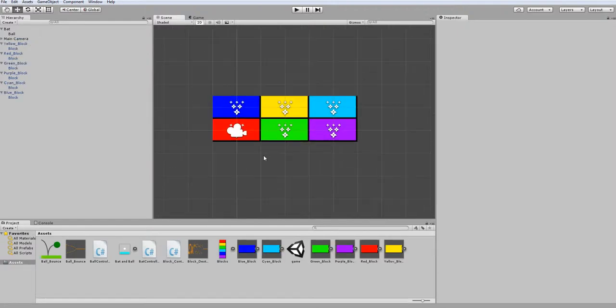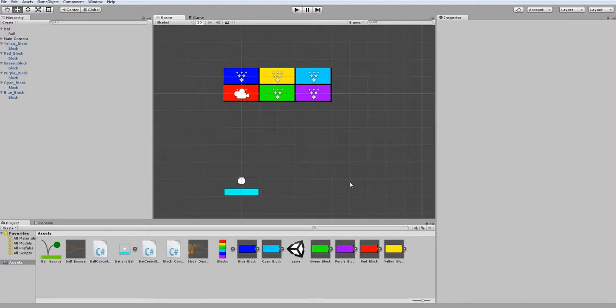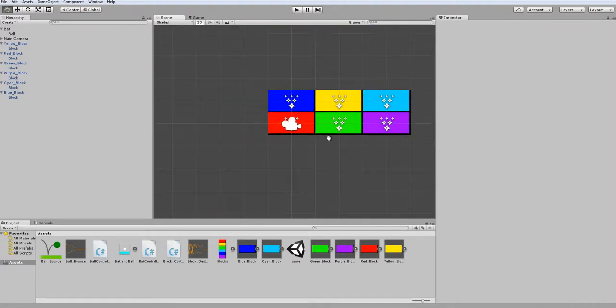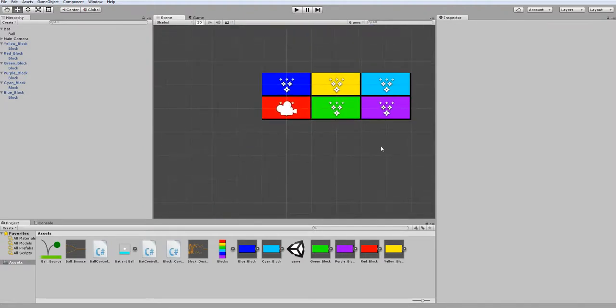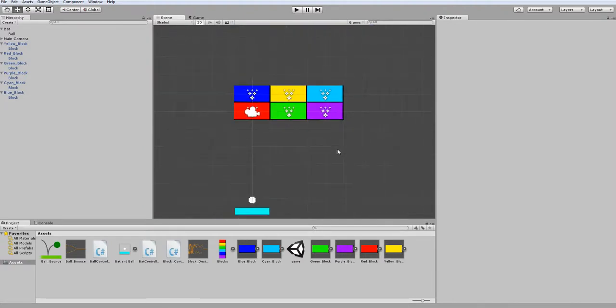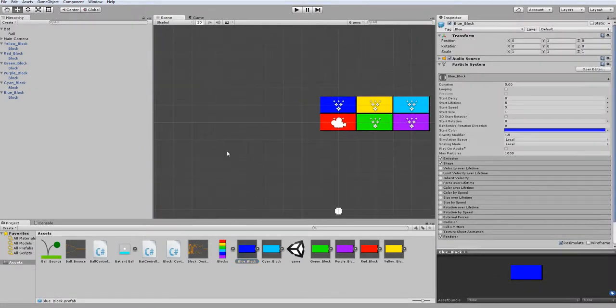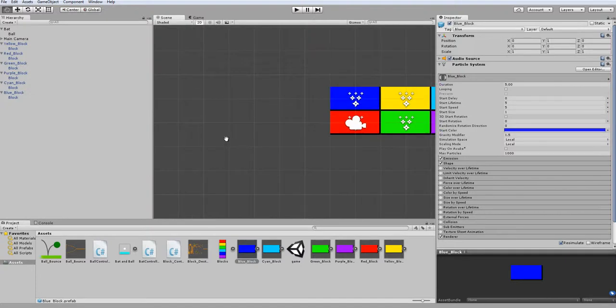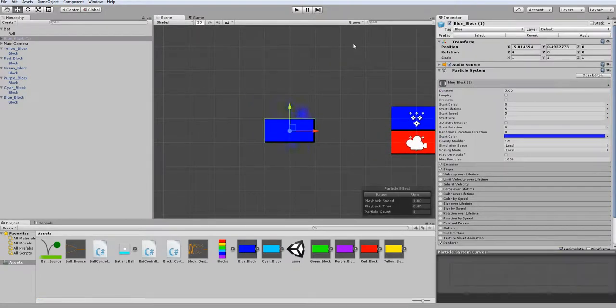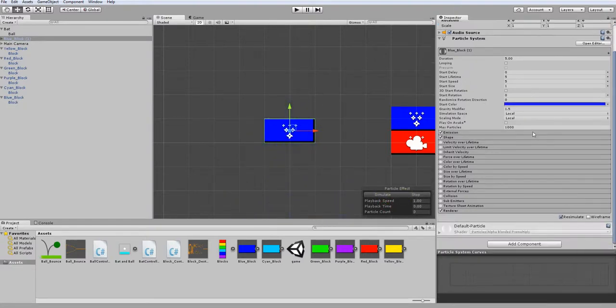All right. So I have finished creating prefabs for all the colors of the blocks. And the reason why I wanted to do that is because now we're getting to the point where we can start creating our levels. And these prefabs will make it really easy to make the level. We literally just drag them in and place them. And I'm not sure if it's possible to stop the particle effect from testing every time you open it.